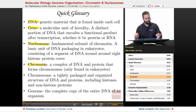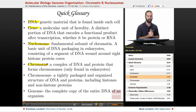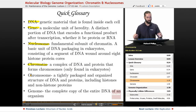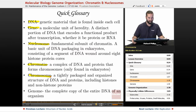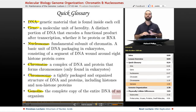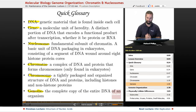We have chromatin, which is a complex of DNA and protein that forms chromosomes, and we only find these in eukaryotes — chromatin, that is, not chromosomes. A chromosome is a tightly packaged and organized structure of DNA and proteins, including histone as well as non-histone proteins. And finally, a genome is the complete copy of the entire sequence of DNA of an organism.